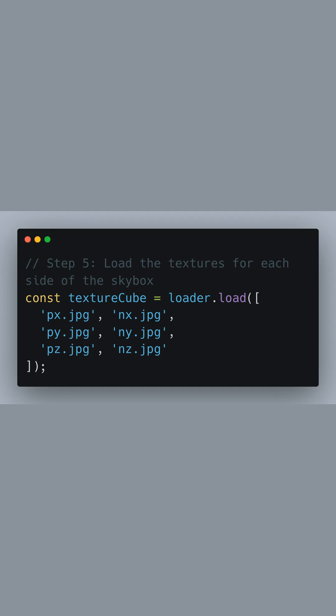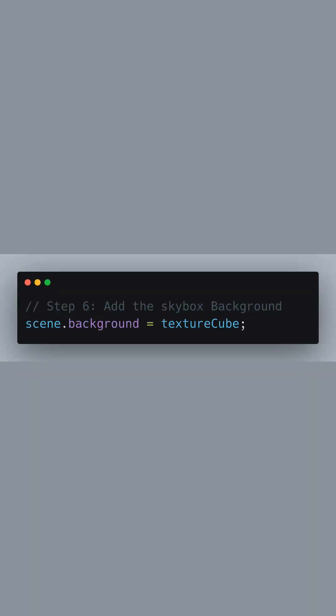All six images will be wrapped around our scene to create an illusion of a distant environment. Once the cube texture is loaded, we can set it as the background of our scene. The skybox effectively becomes the far-end background of our 3D world. When we move the camera, the distant skybox gives the viewer the feeling of being immersed in a vast space.